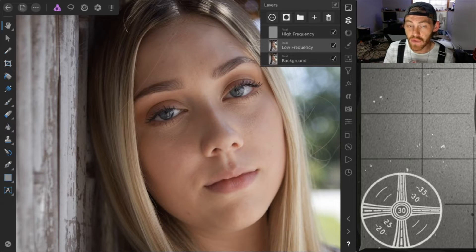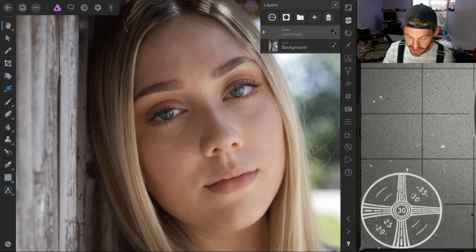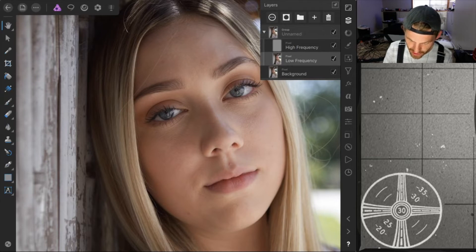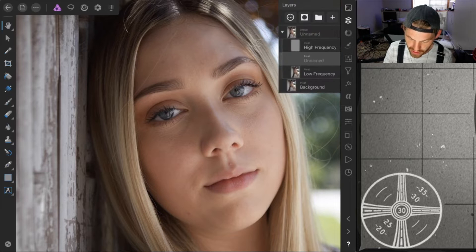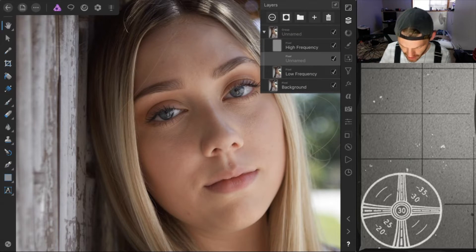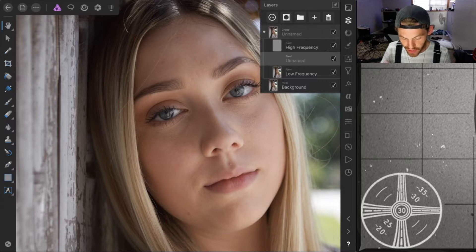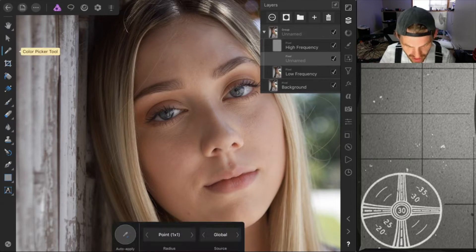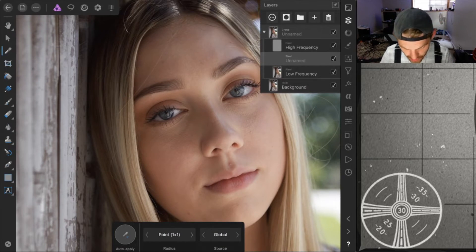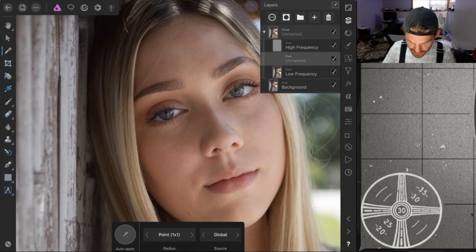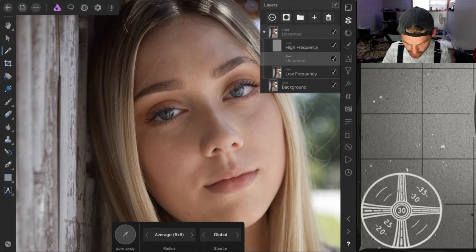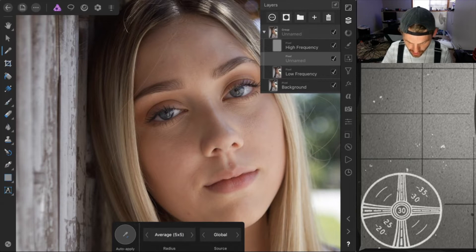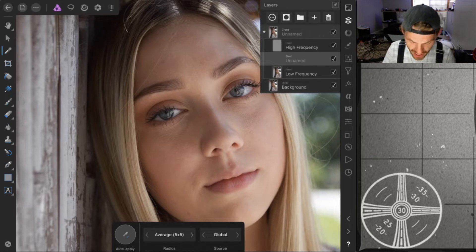I'm going to group the frequency separation layers to keep them together, then add a new layer in between the low and high frequency layers. On this layer we're going to paint over the skin with the color we want. On the left you'll have your color picker tool — select it, and you'll notice down here it says 1x1, 3x3, 5x5, and so on, meaning it samples color from that many pixels. We'll use 5x5.